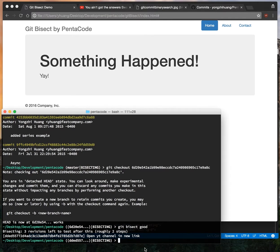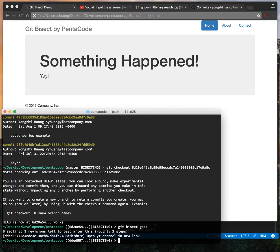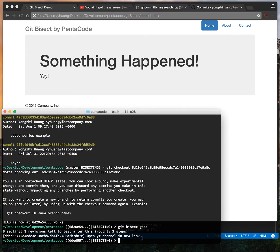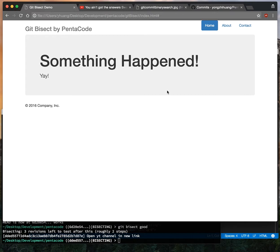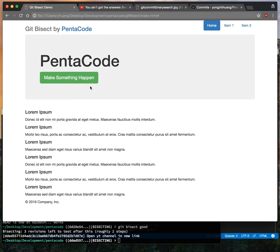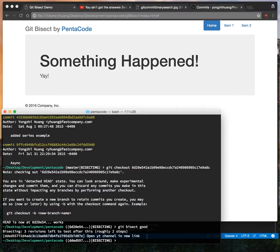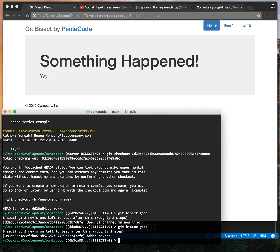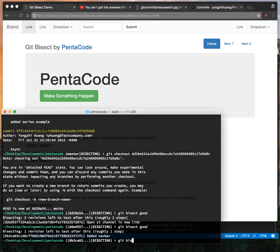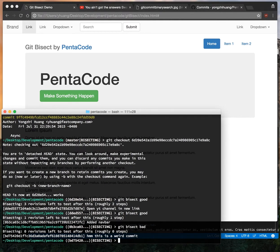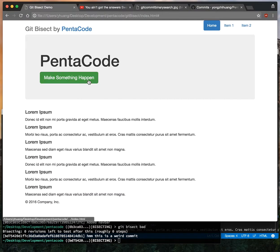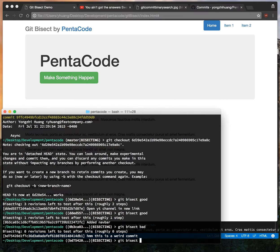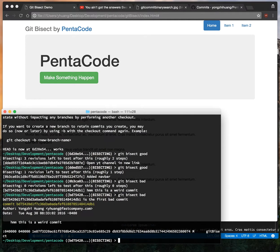After you designate what's good, git bisect will start its division process, the binary search process. This means it will automatically switch your code to a certain point in time, and all you have to do is refresh the page and test it out. You tell git bisect whether this is good or bad. So far this is good again, so I'm gonna tell it git bisect good. Now it switches to another point in time. Let me refresh the code, press it—it doesn't work. So this is bad. Git bisect bad. Now let's refresh again and it still doesn't work. So we have to tell git bisect bad again.